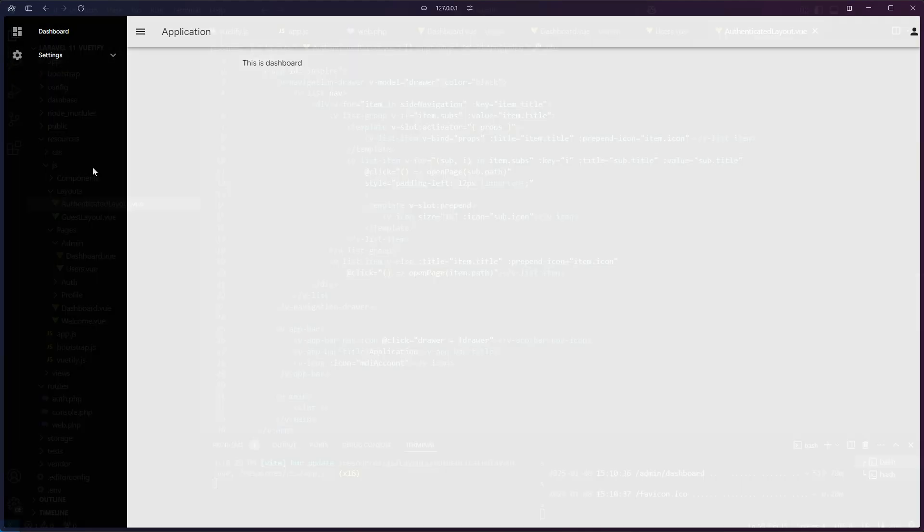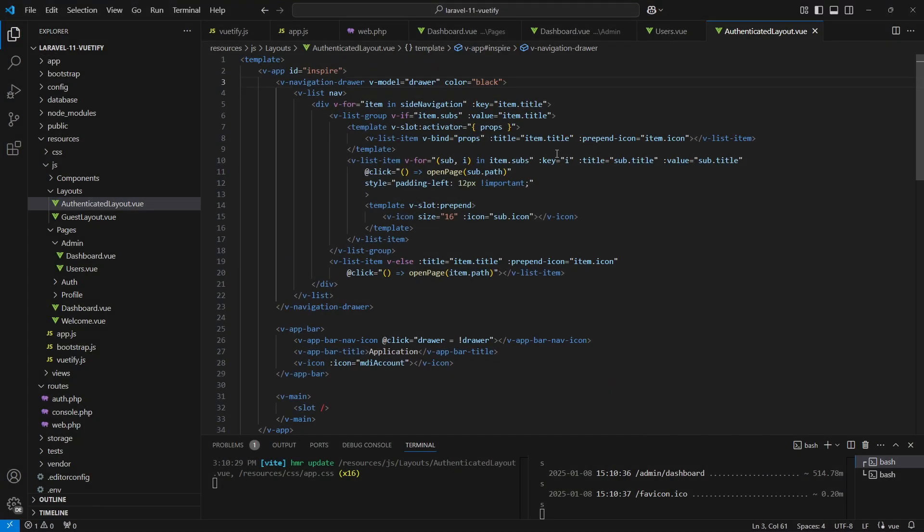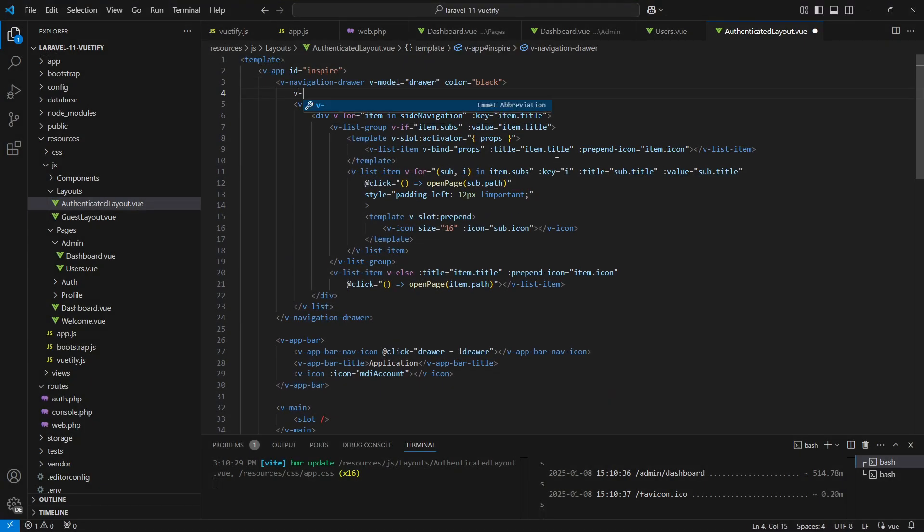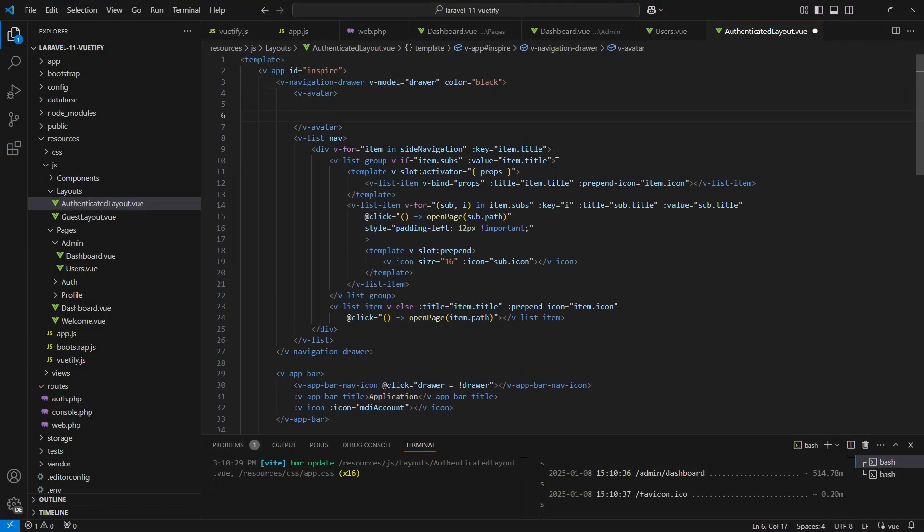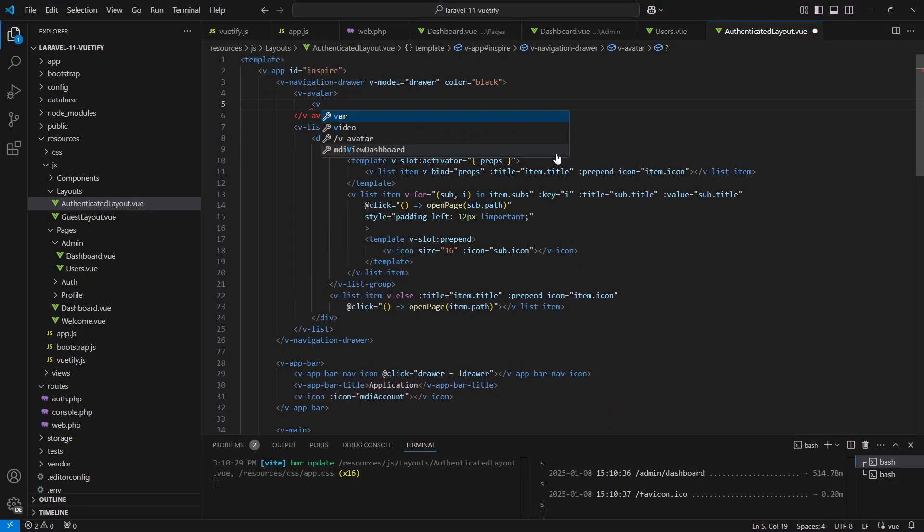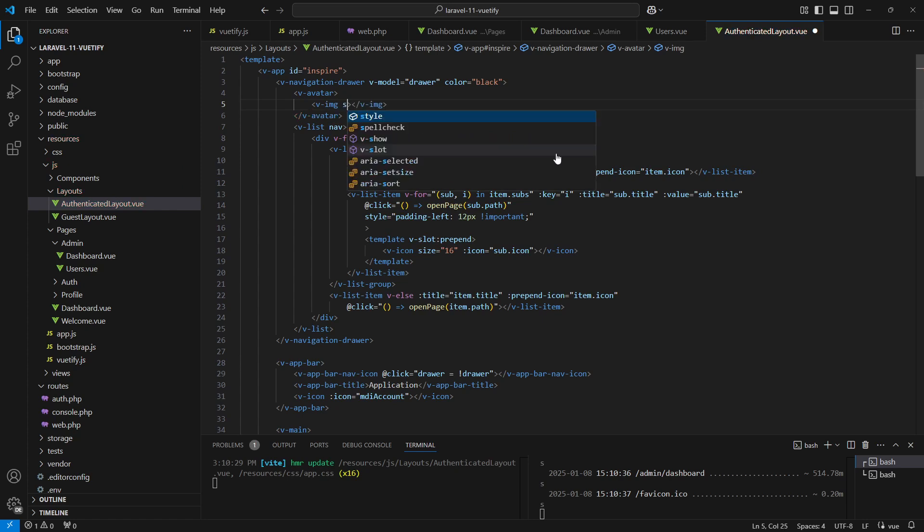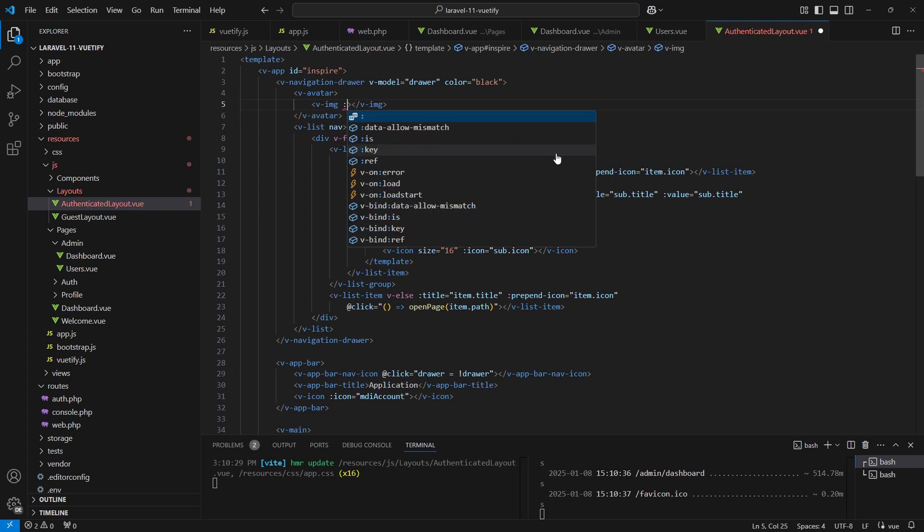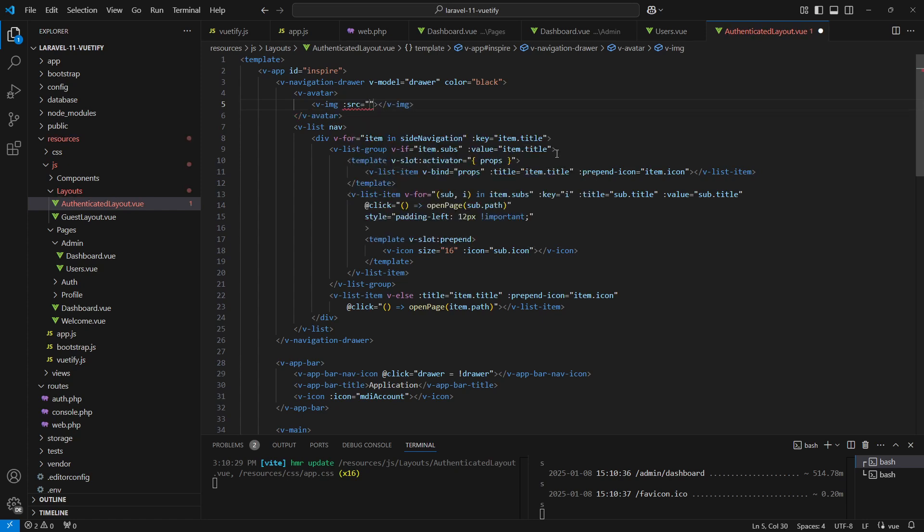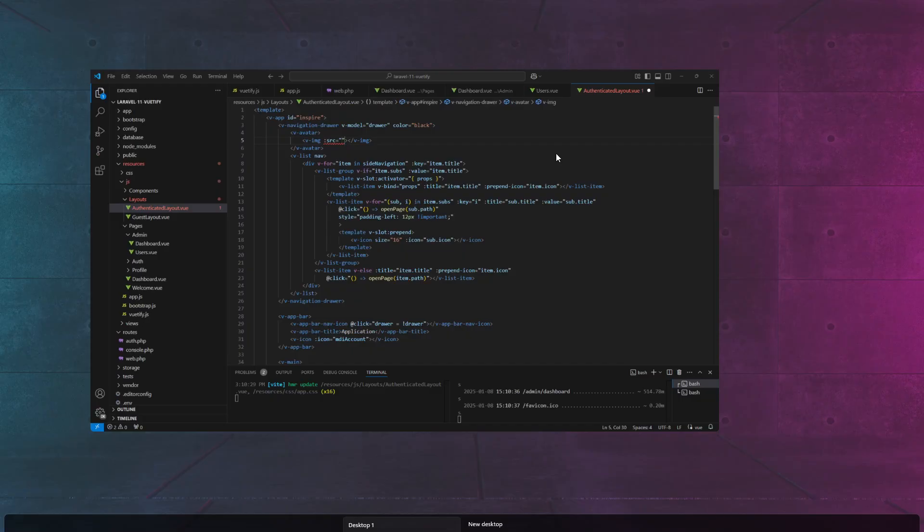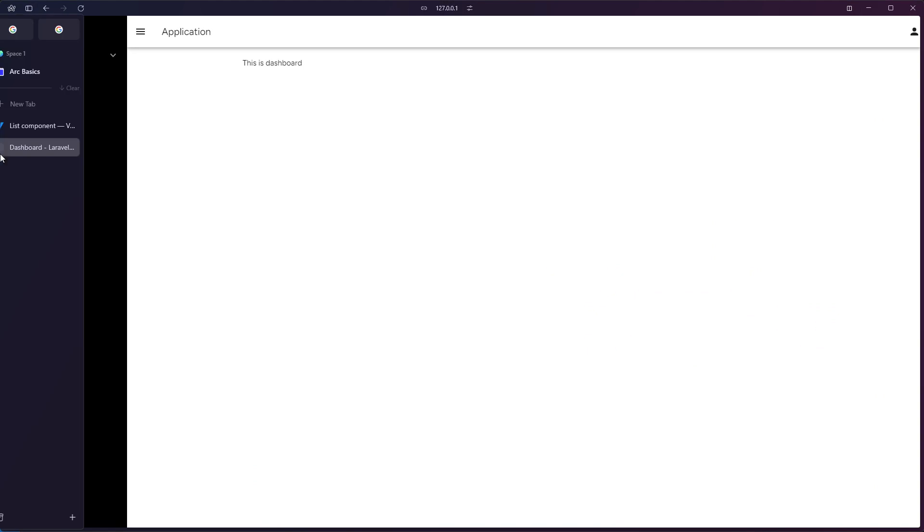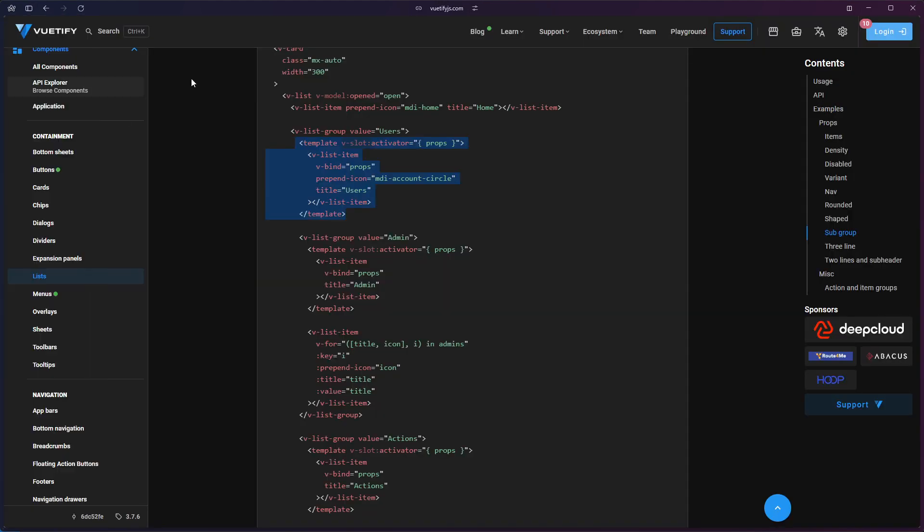The next thing we need to do is to add a logo. I want the logo to be circular, so we'll use the v-avatar component. Inside it we'll add a v-img element. Let's grab a sample image from the Vuetify docs and paste it into the source prop of the image element.